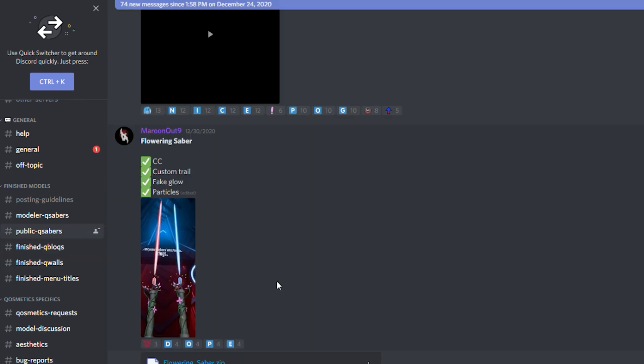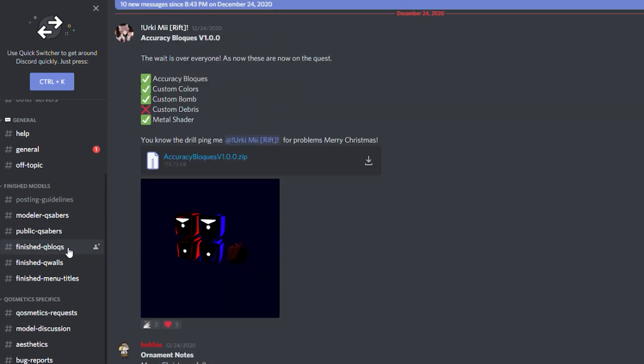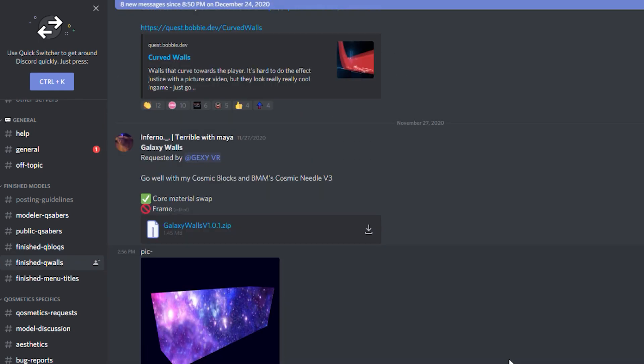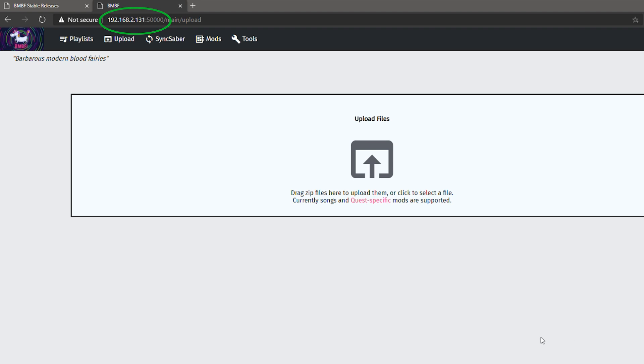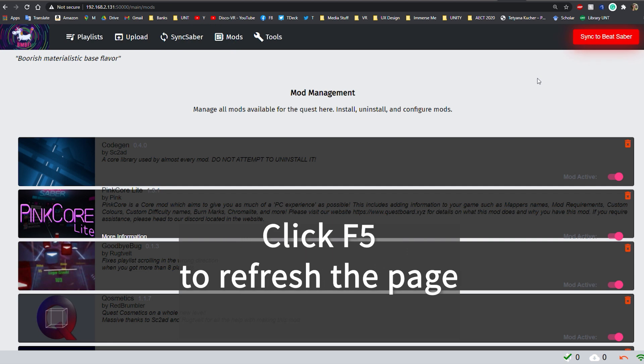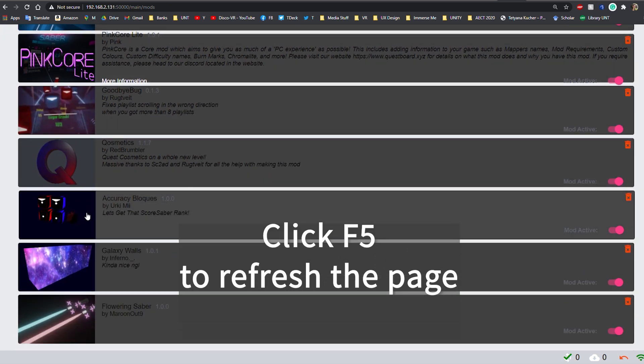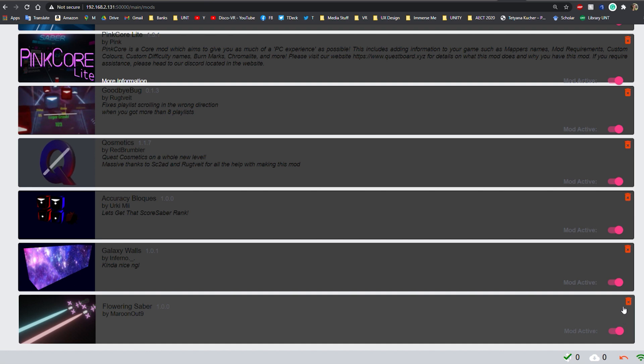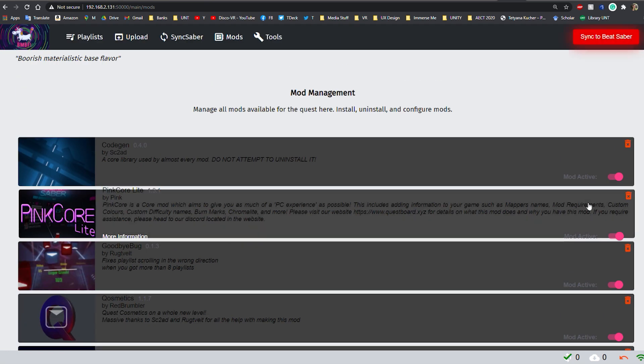So let's download a custom saber first. I like this flowering saber that someone created and all you need to do is download the zip file. And now let's look at some custom blocks. I can tell you right here, I like these accuracy blocks with a Q, so I'm going to download them as well. And then I'm going to download some walls and yep, these galaxy walls look amazing and I want them. After you finish downloading what you like, install the files the same way you installed the cosmetics mod by going to your IP colon 5000 and drag and drop your files here. Then you can go to mods tab to check if they appeared there. You might need to refresh the page to see them by clicking F5. Make sure the mods are activated and don't forget to click on sync to beat saber.